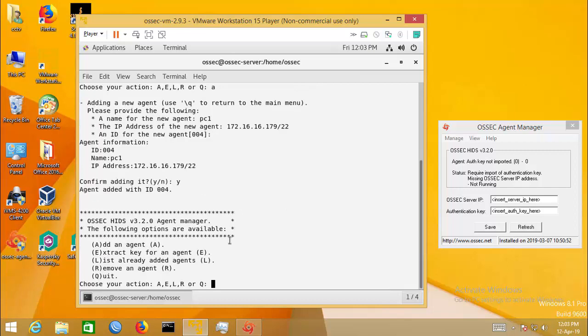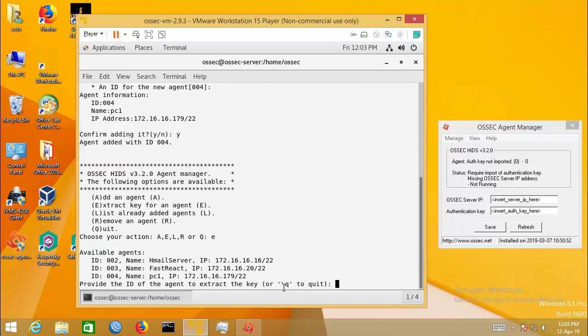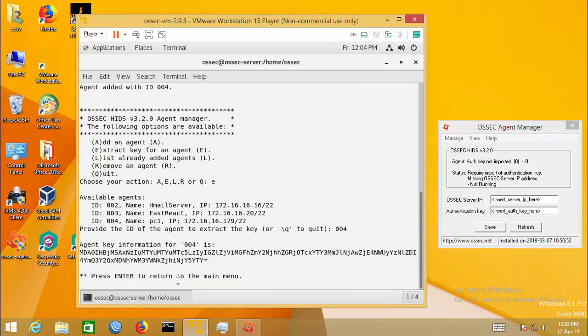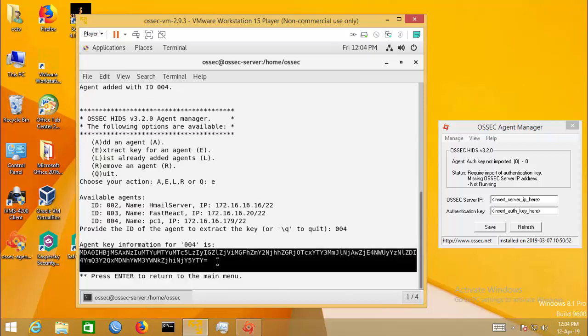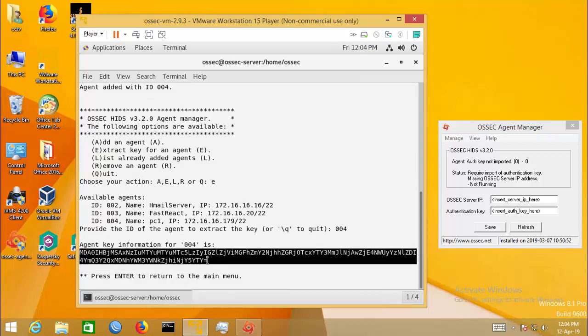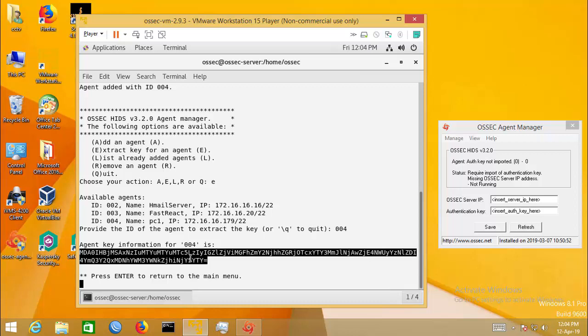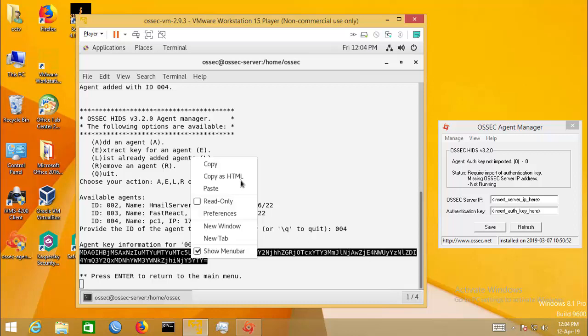Now type E to extract the agent key. Type the agent ID - it is 004. Here is the agent key. Copy it.